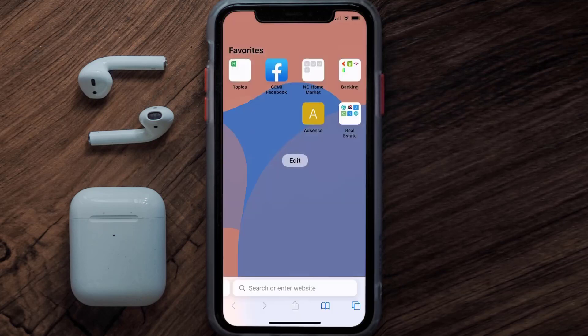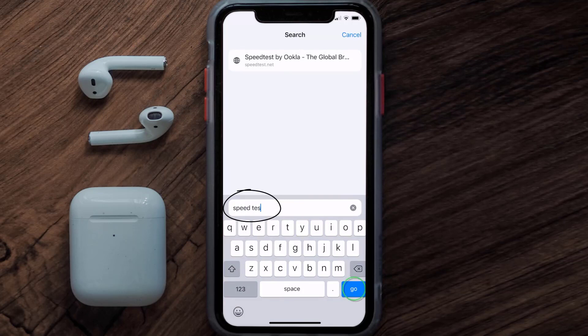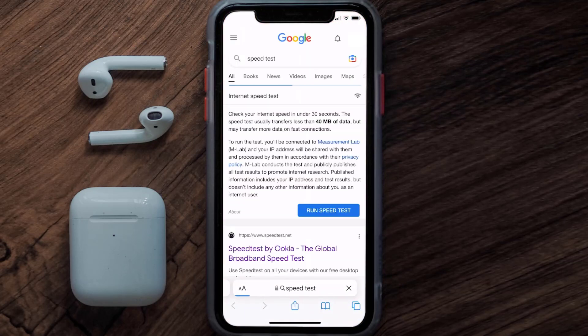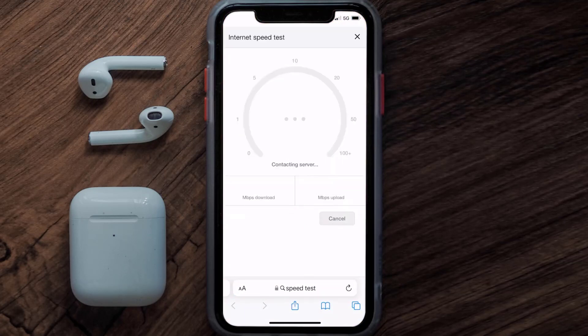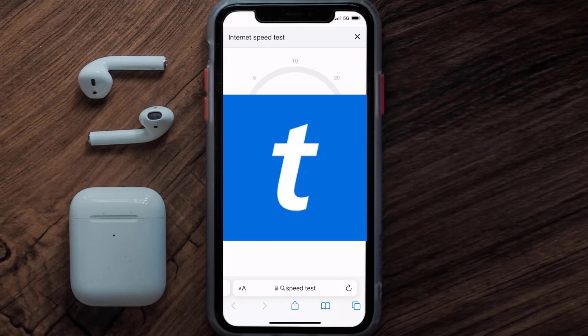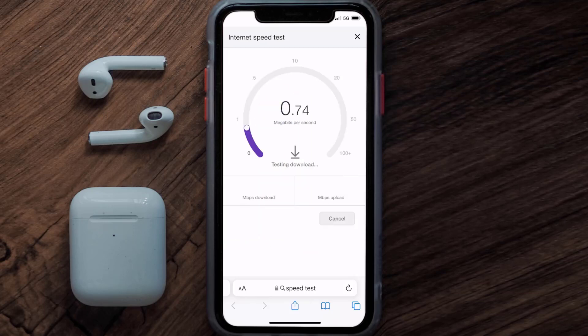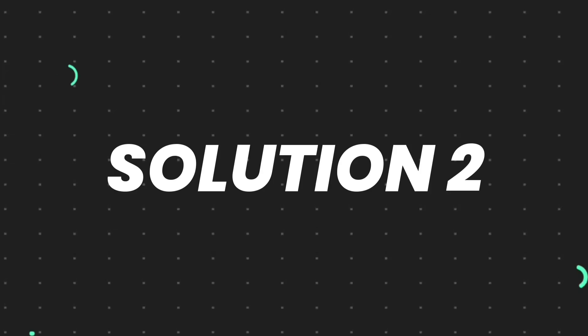Search for speed test. On this page you need to tap on Run Speed Test. The minimum speed required for the Ticketmaster app is usually 2 to 3 Mbps, so if it's anywhere near or above this number, that's fast enough. If your internet speed appears to be unreasonably low, you may need to contact your internet service provider for help.